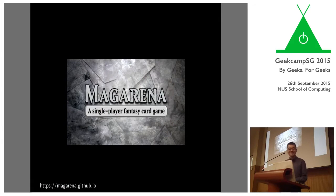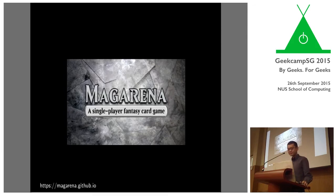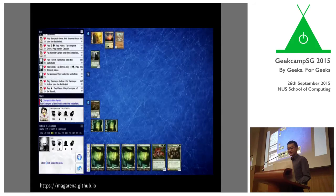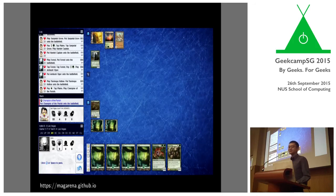Now let me talk about the open source project I've been working on called Mage Arena — a contraction of 'mage,' a magic-casting player, and 'arena,' a place you battle. The project focuses on the single-player aspect, so you play against a computer AI, which is the whole point of this talk. This is a screenshot of what it looks like — basically a digital form of the physical card game, with your hand visible at the bottom and the opponent's hand hidden.